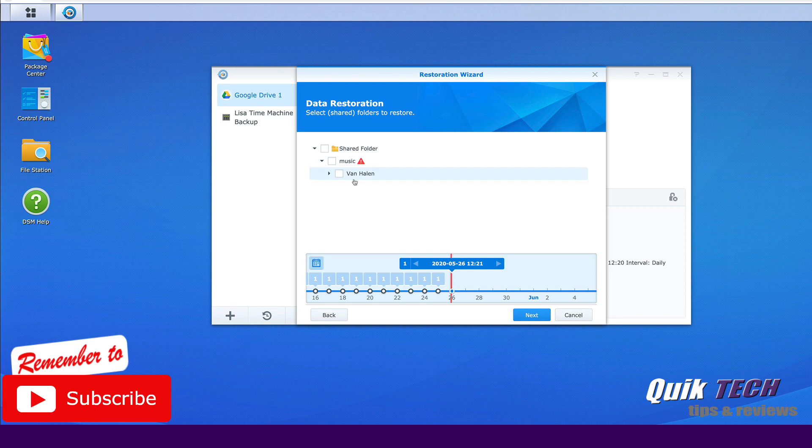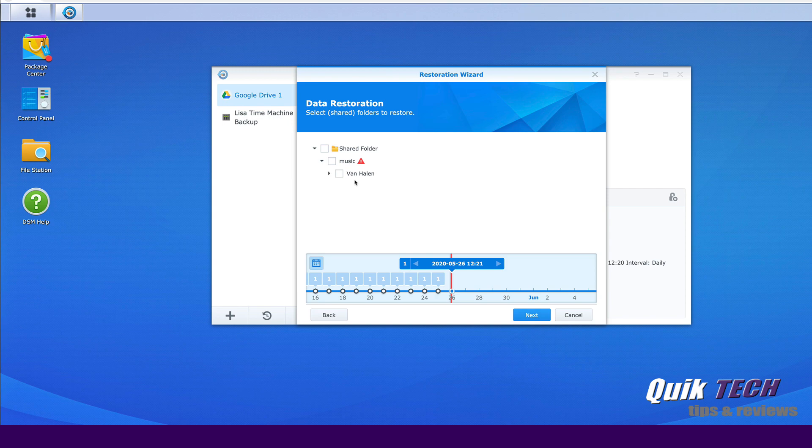But now I just want you to go with me here for a second. We only had one folder in there when we created the backup task and it was a folder of Van Halen music. But let's just say we had folders for several artists and we just wanted to back up only the Van Halen.